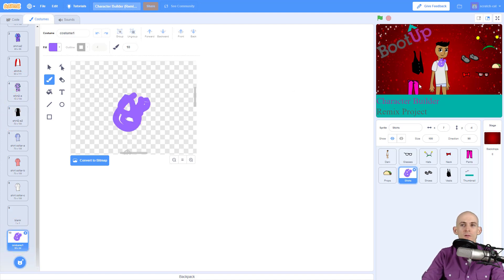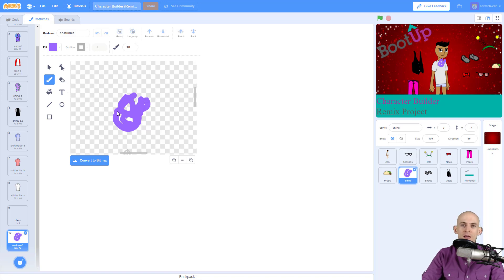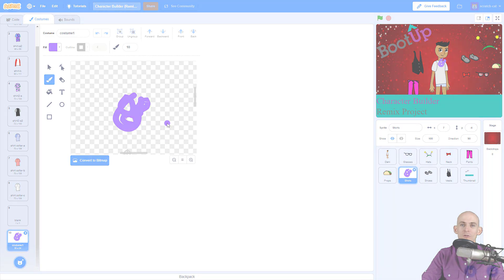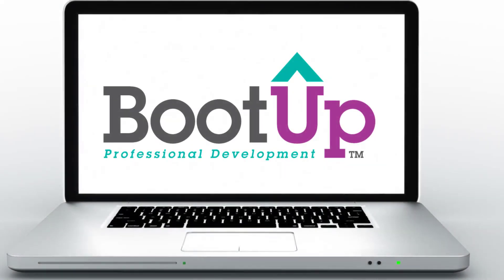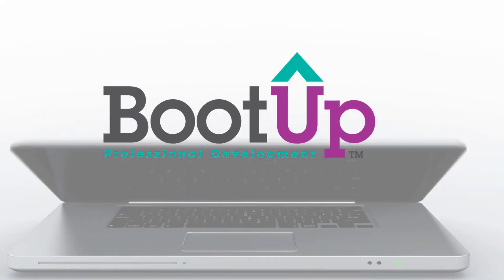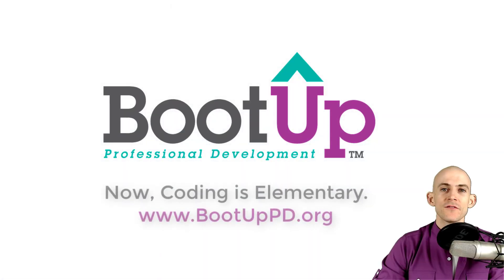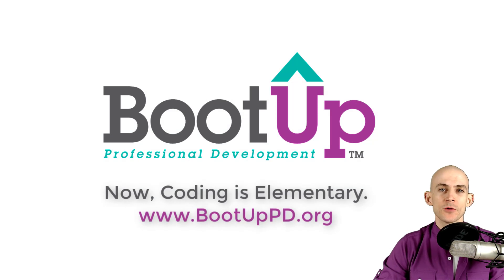So experiment with these different tools, have some fun, and create some awesome projects or awesome costumes for your character builder project.